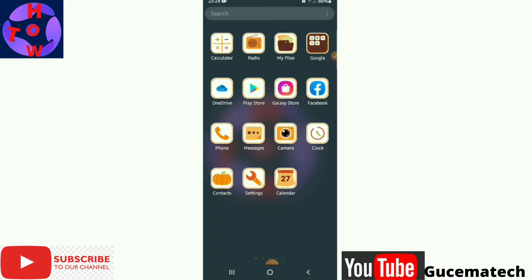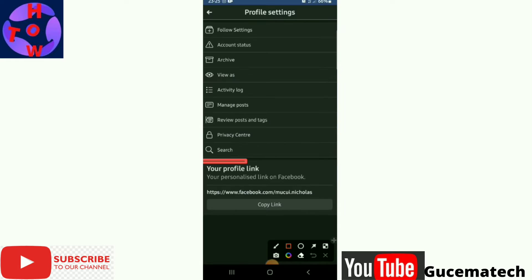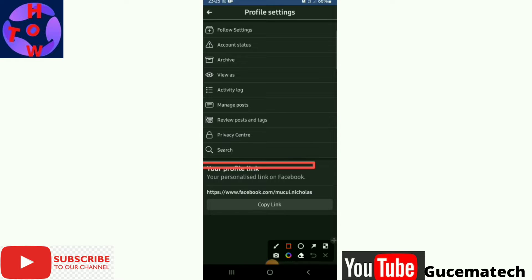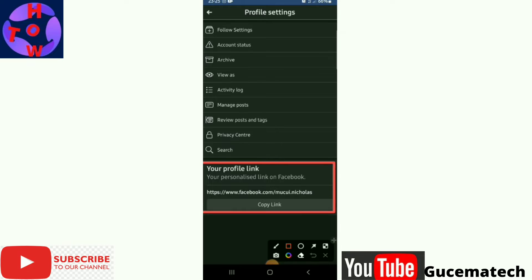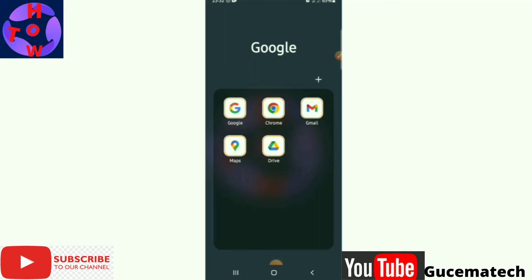a Facebook profile username. This is the unique personalized link. To change your username or personalized profile link, you just